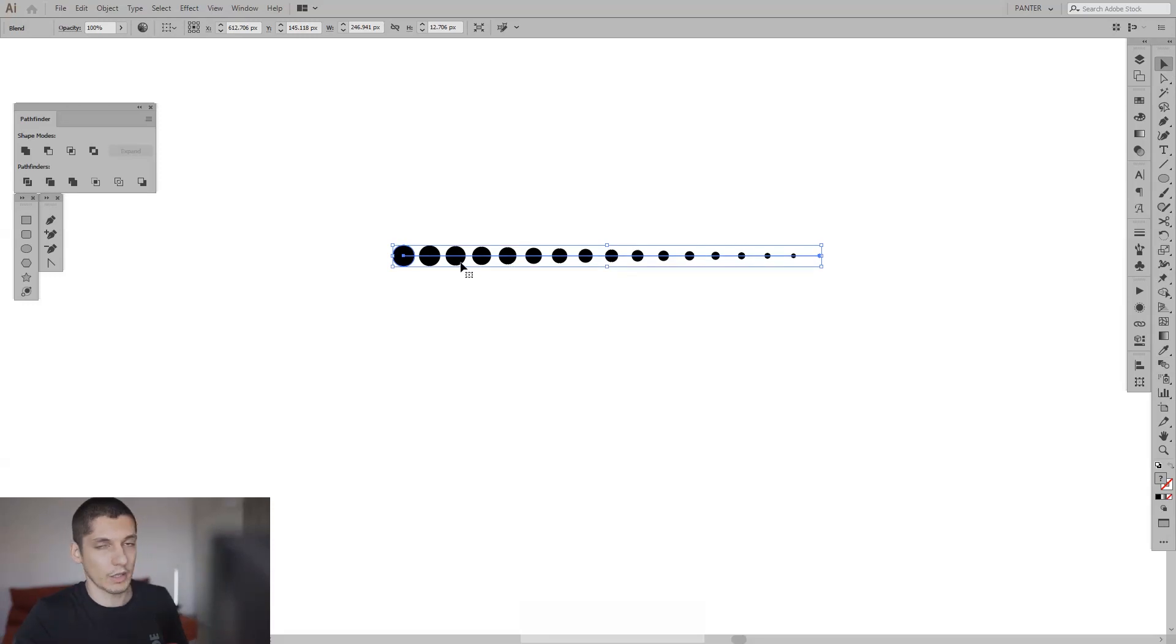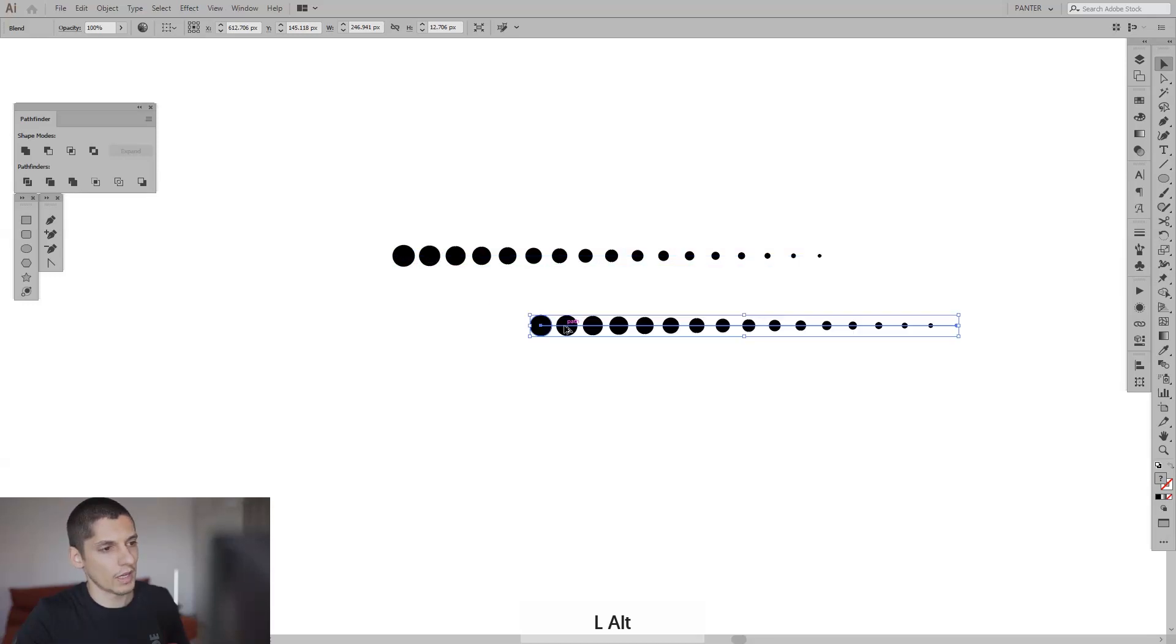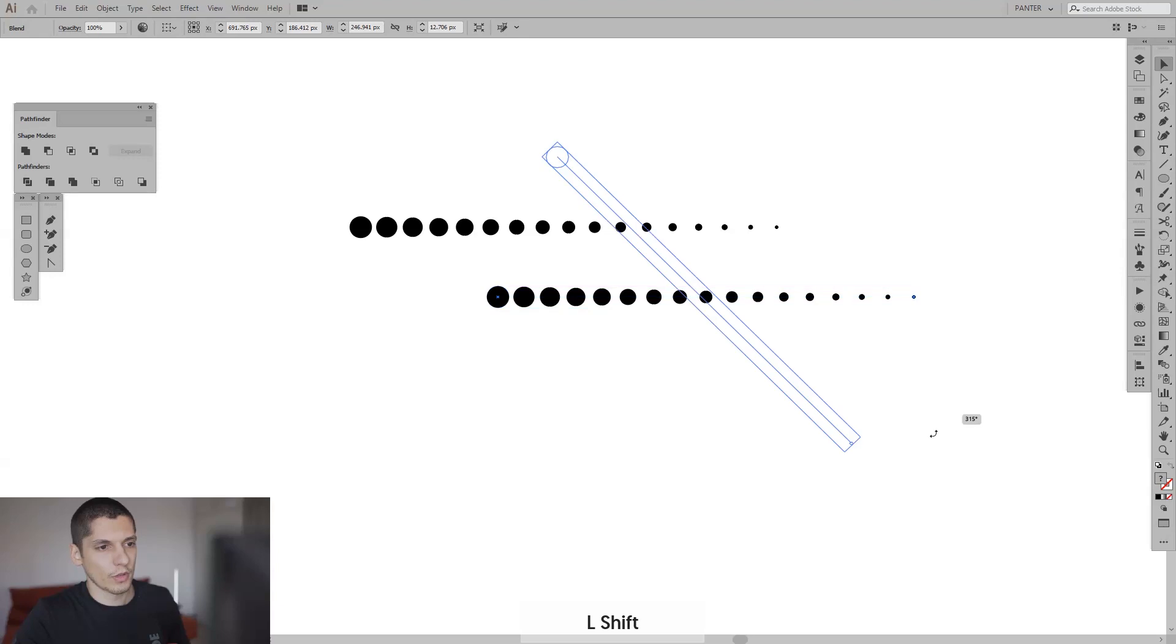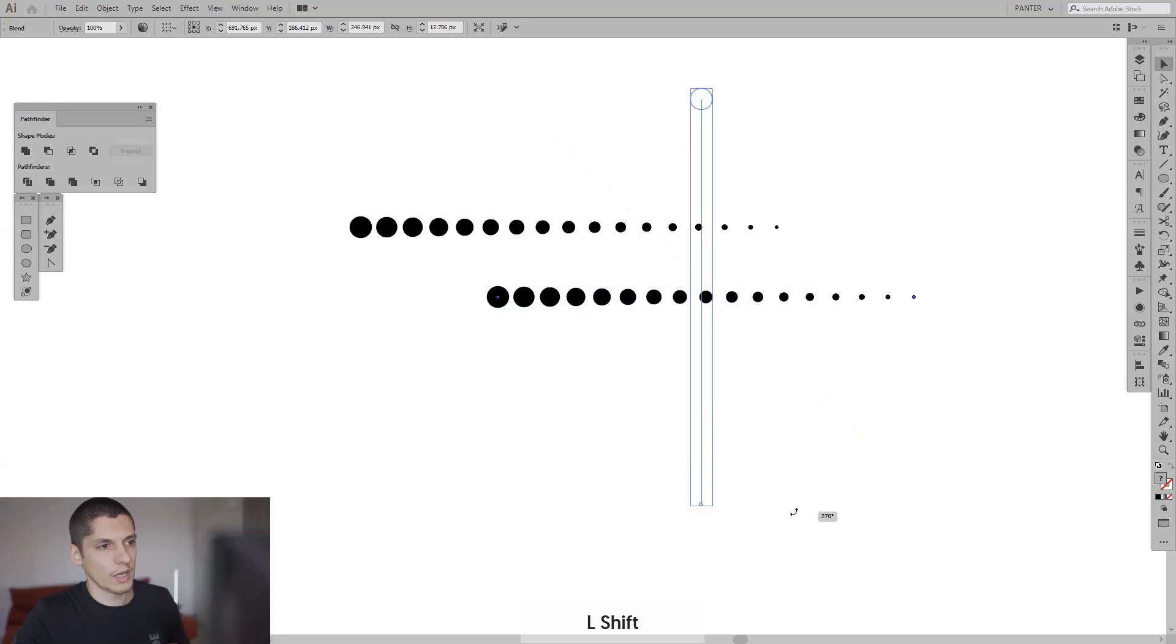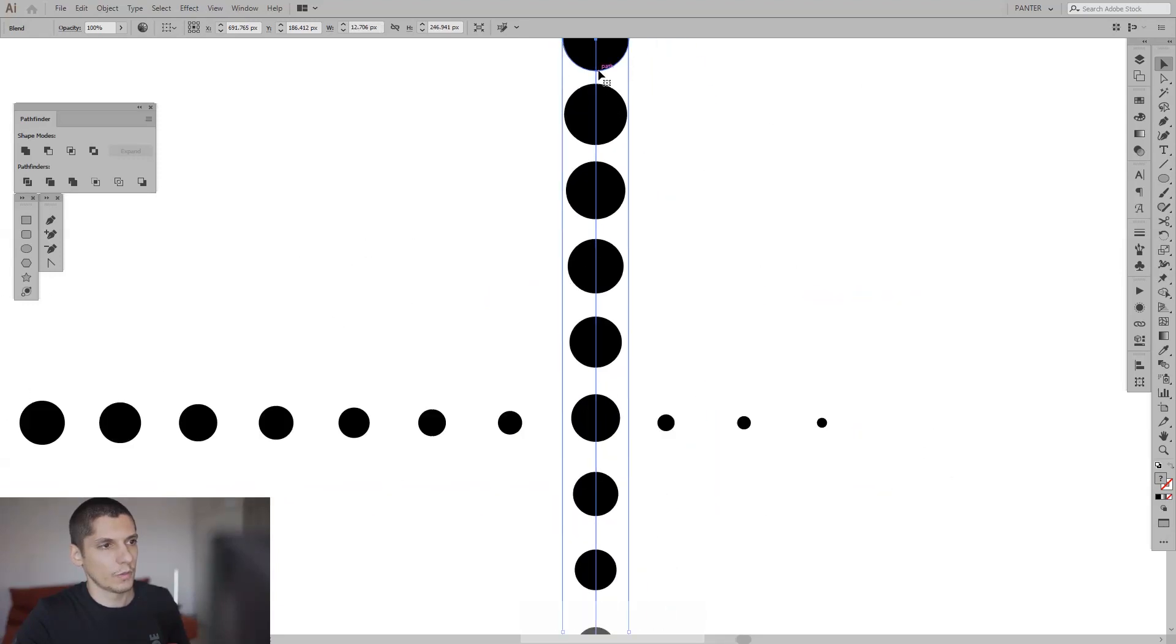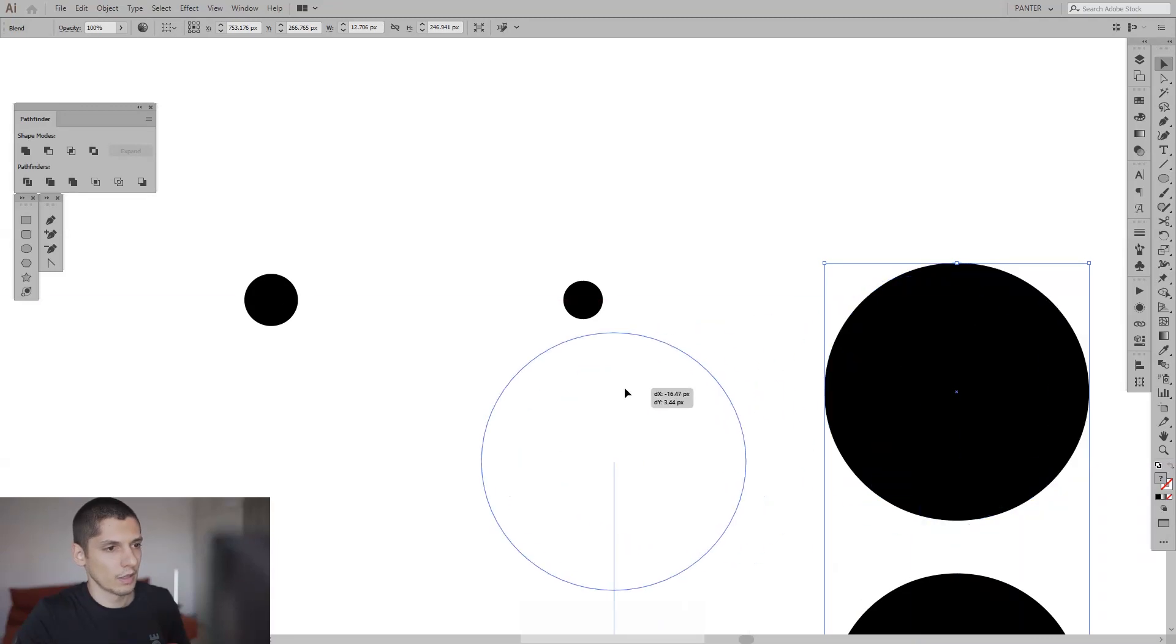I'm gonna create new copies. Press and hold alt—as you can see there's like two little arrows now—and just drag it. Press and hold shift, rotate it twice, and we need to fit this right here where they intersect.